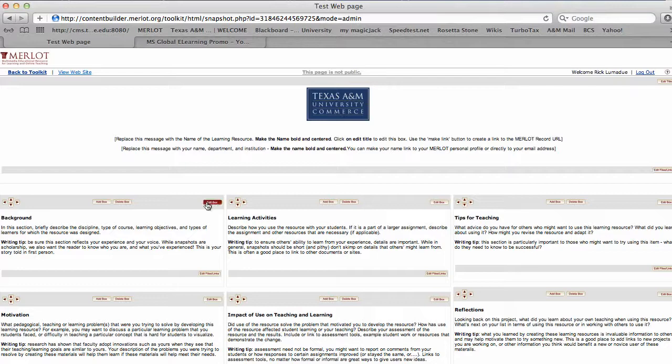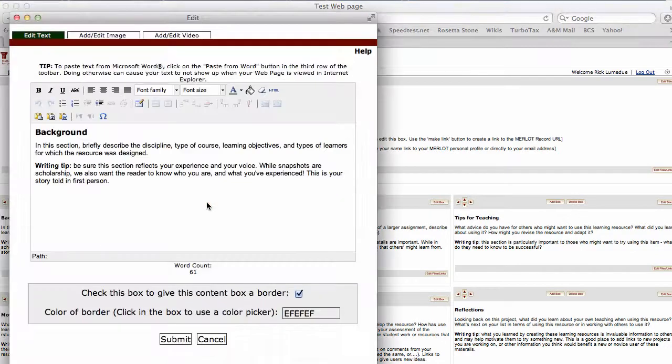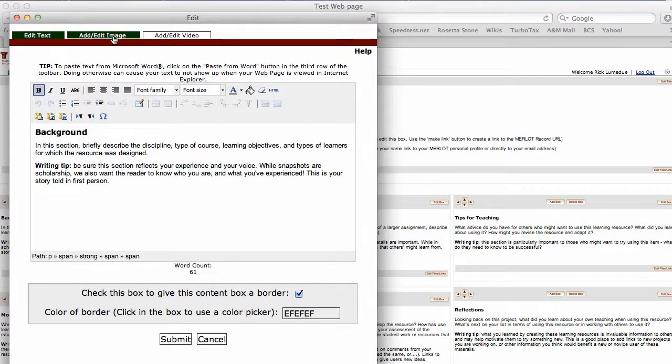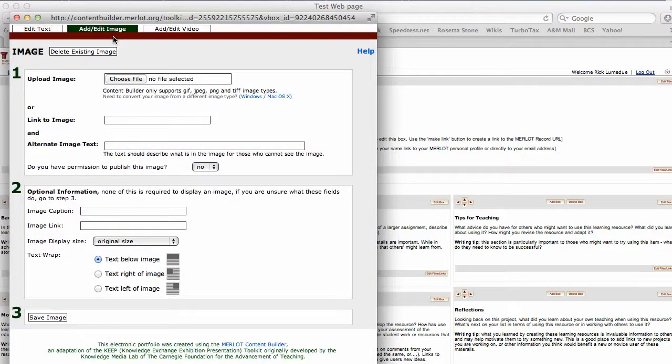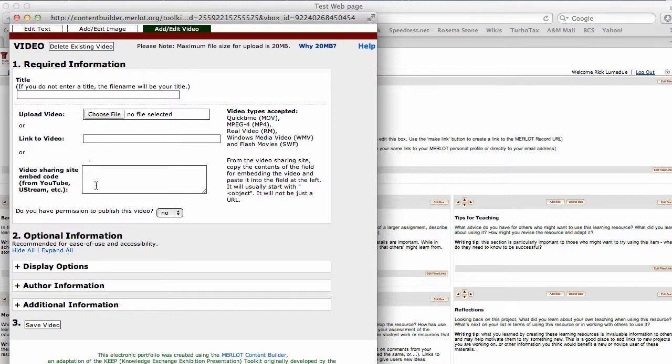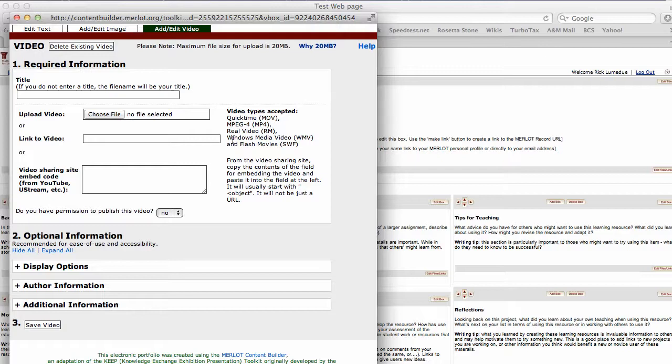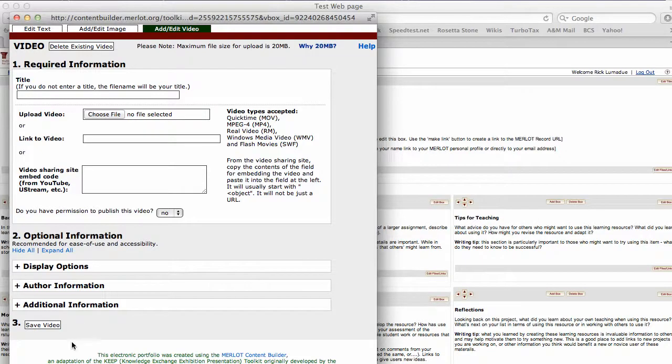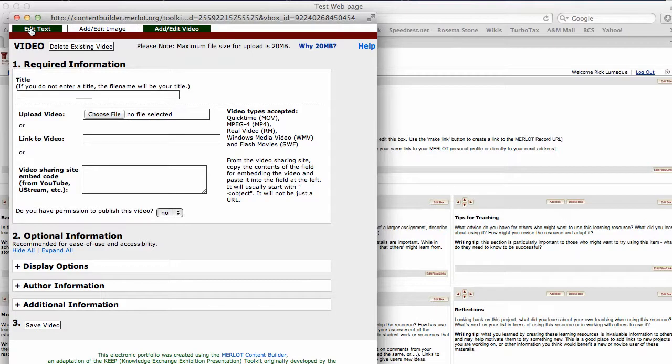You can go into these different boxes and do the same thing. You can change the text, add things, add images. You can also add or edit a video and insert YouTube videos, URLs, MP4s, flash videos, anything up to 20 megabytes. Bigger than that, I recommend you go streaming from another server.